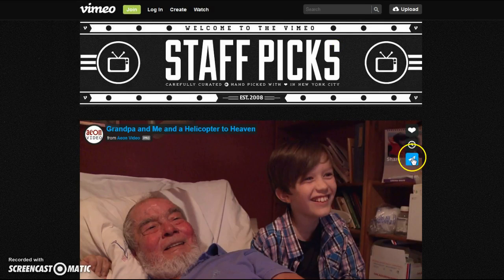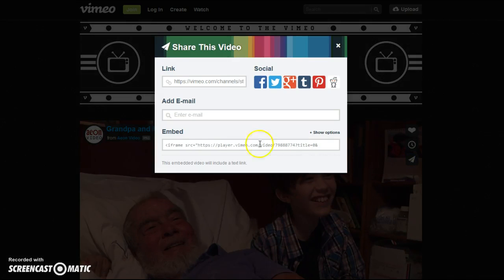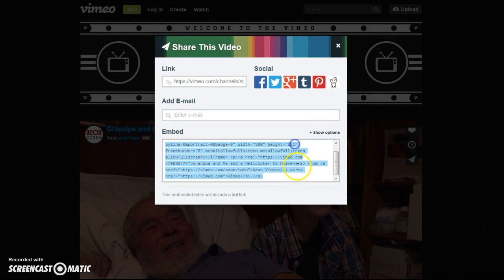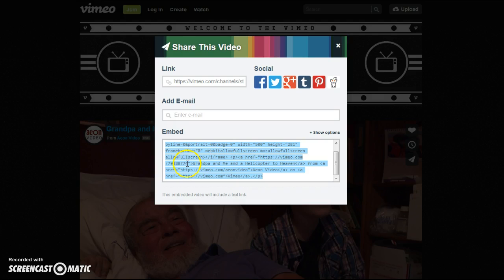When you get your Vimeo video, hit the share link right here and then see the embed. You see how it's got this https://player.vimeo.com/video - yeah, this number right here. When you click on it, it highlights the whole thing, but basically this number, this https down to the end of this number right here.